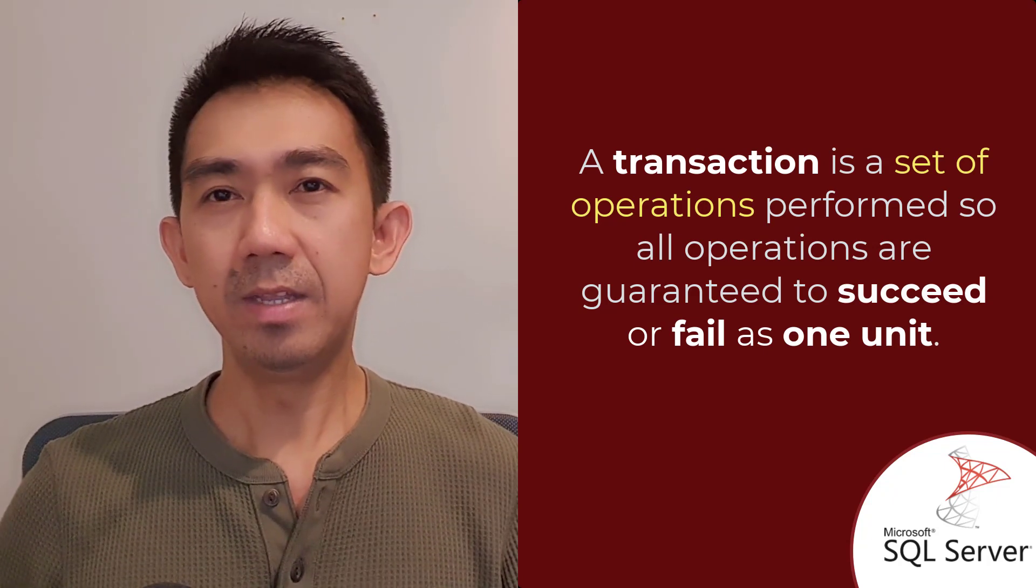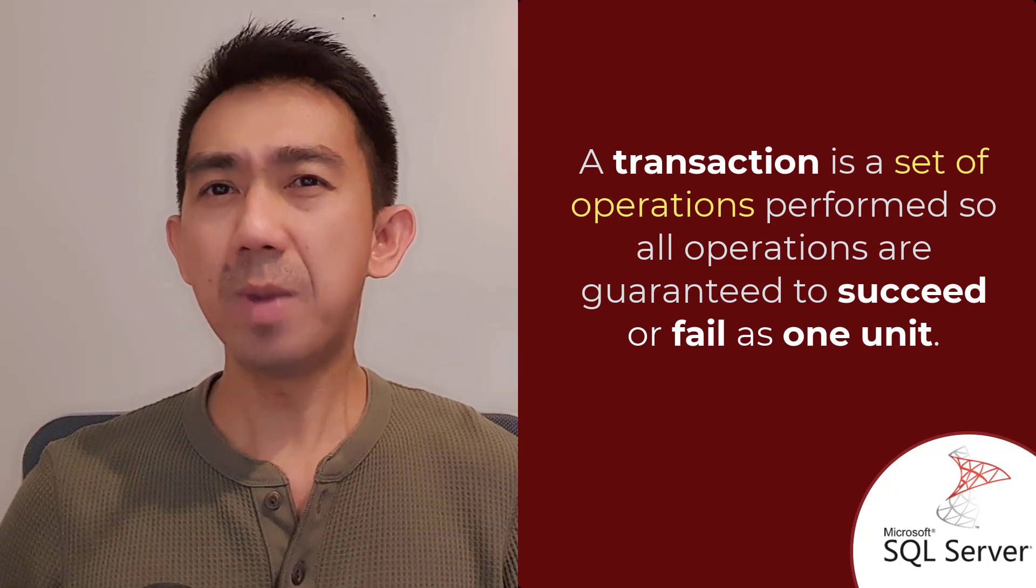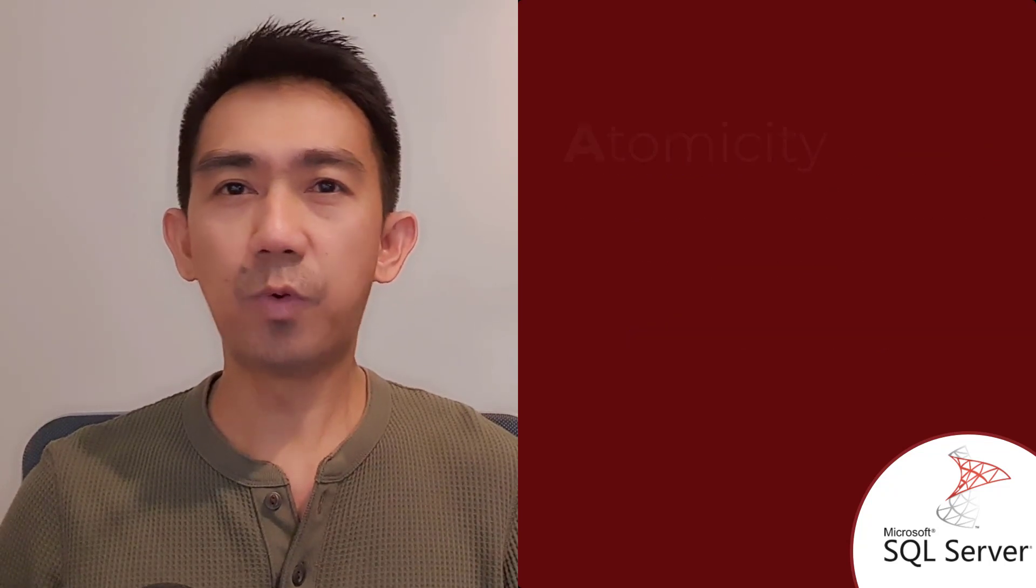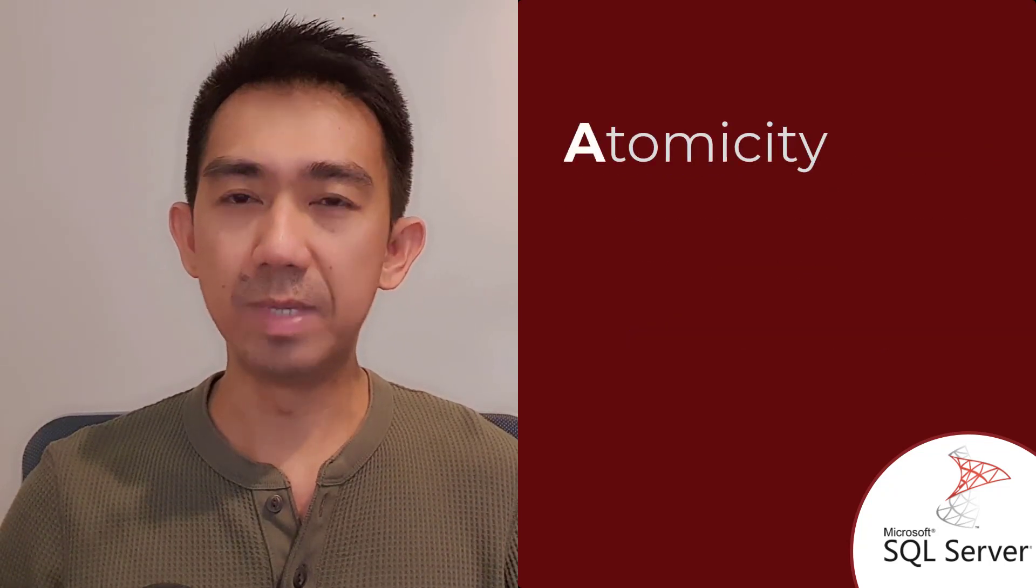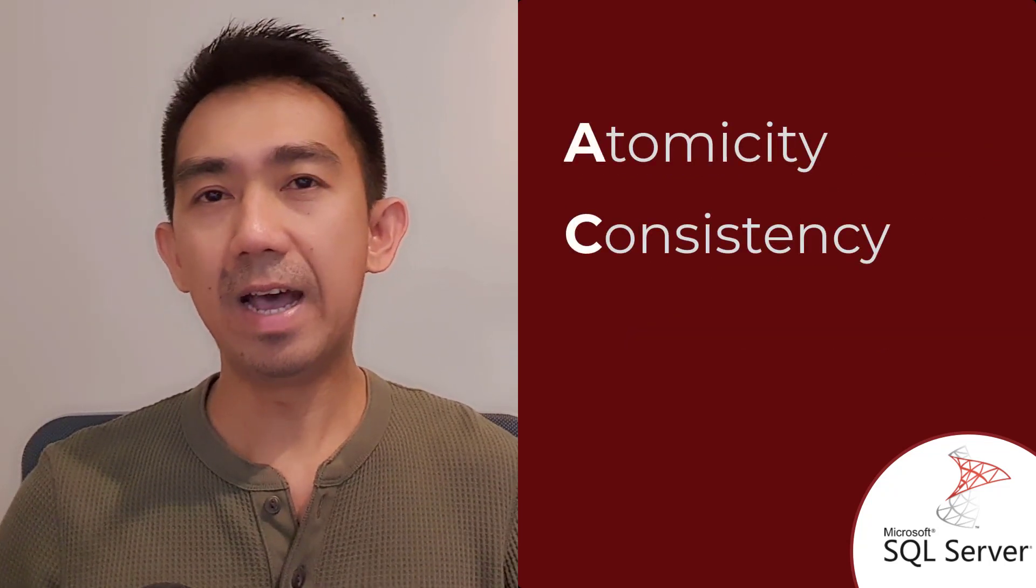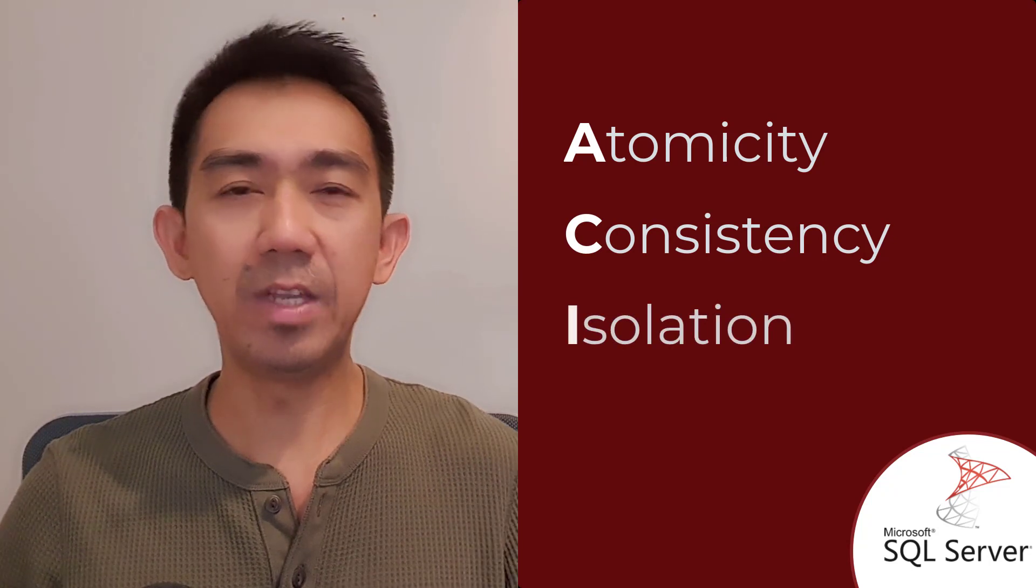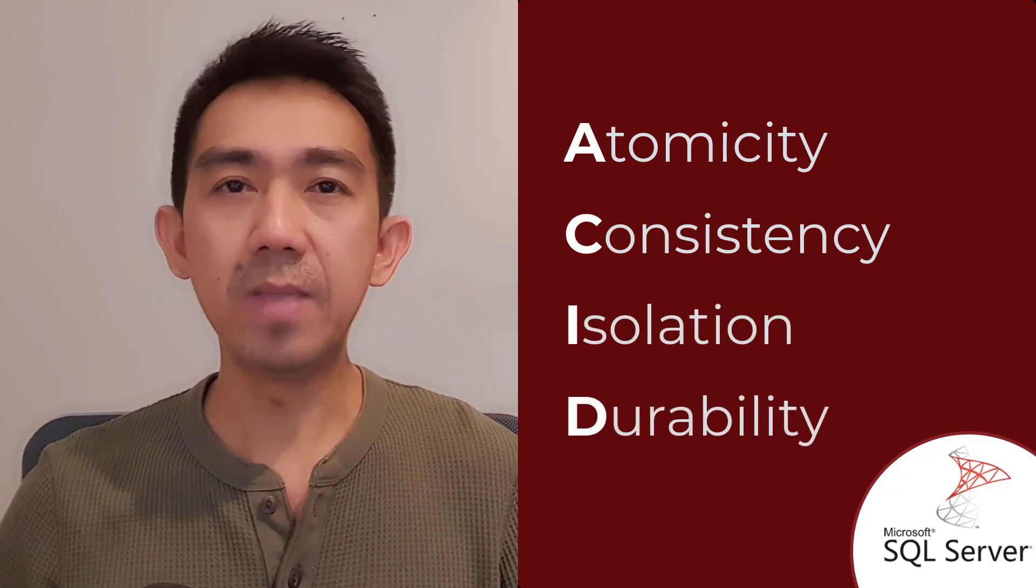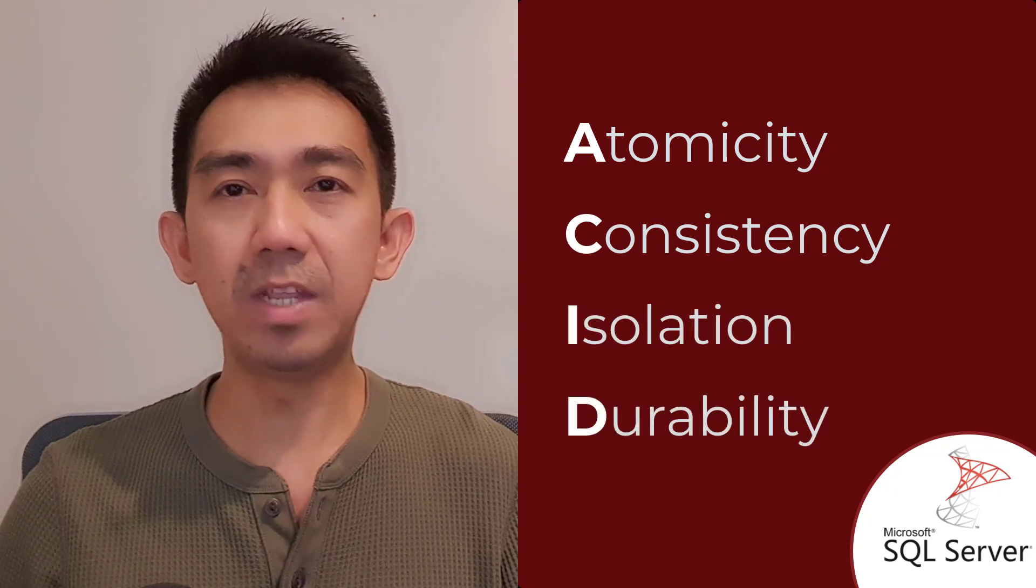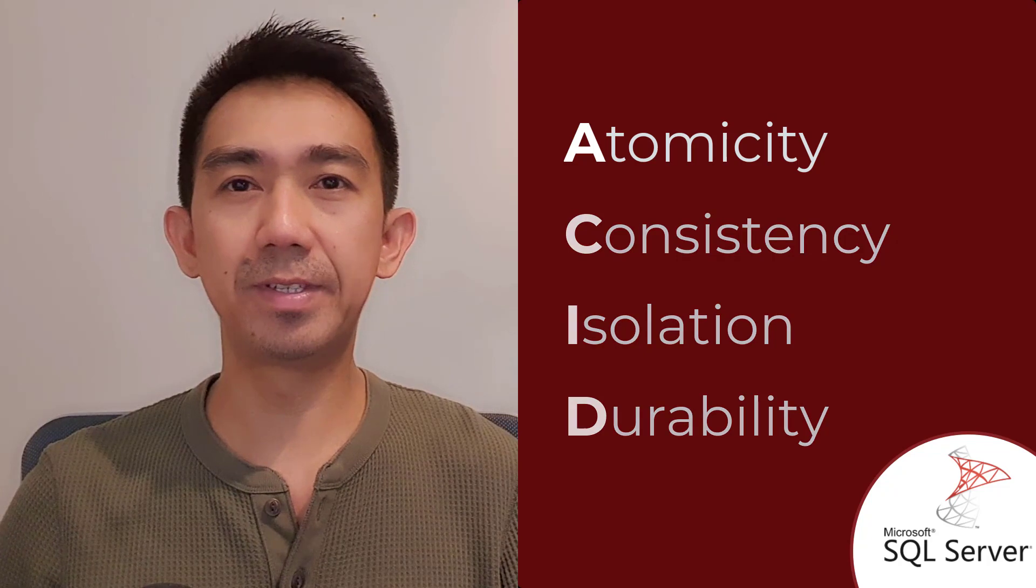Now, what about the ACID property? ACID stands for Atomicity, Consistency, Isolation and Durability, the four key properties that ensure the reliability of transactions.